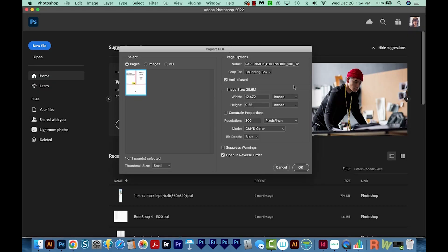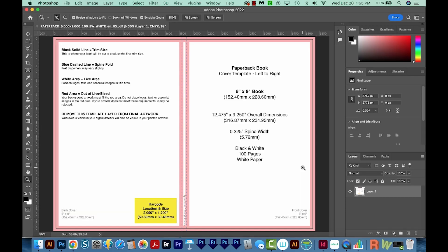When I do that, I'll get this dialog box. You'll notice that the image size is already correct. Actually, this 2 should be a 5, but I'm just going to leave it alone. You'll want to make sure it's cropped to the bounding box, and then you'll want 300 resolution, 300 pixels per inch, and CMYK color for printing. And we'll say OK.